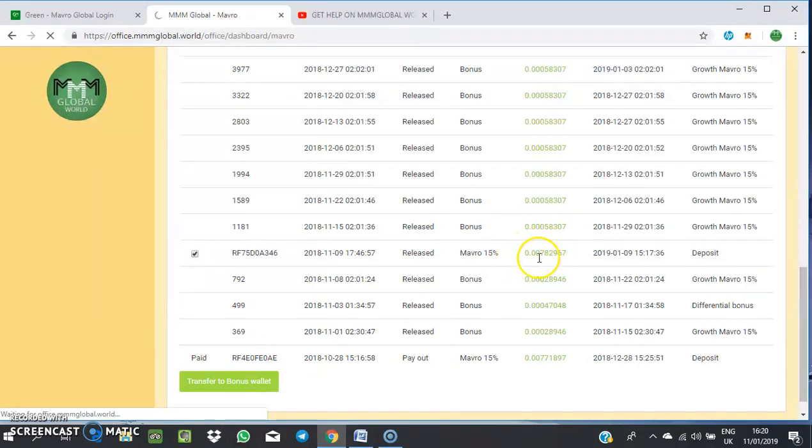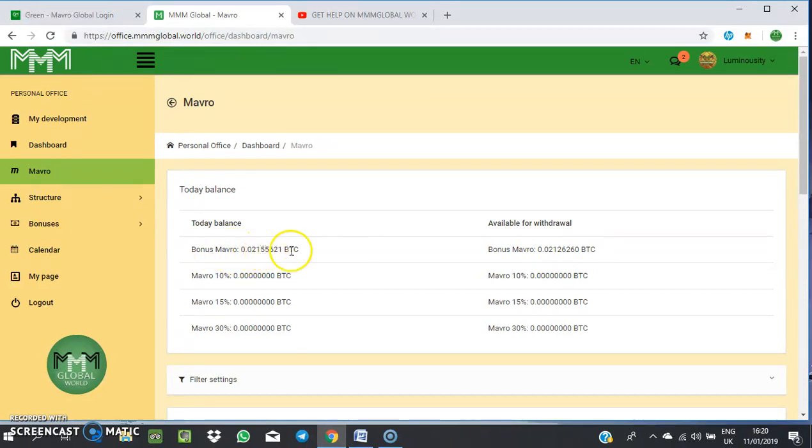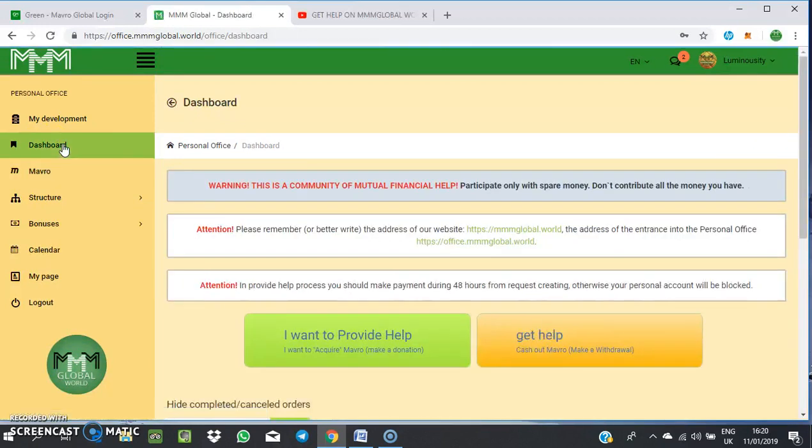You can make a repeat with it or you want to get help from it. As you can see now, my bonus Mavro is equivalent to what I have as my available for withdraw. So you just go to your dashboard after performing that function.